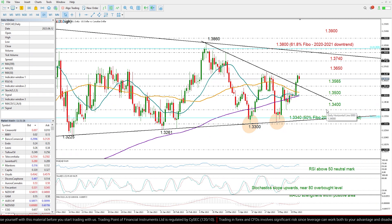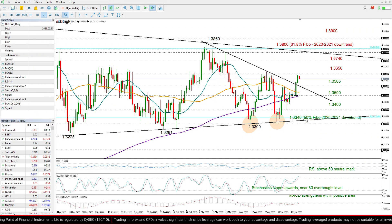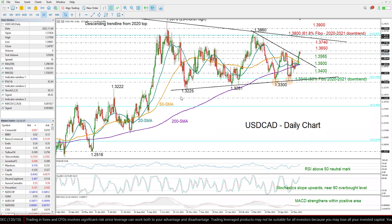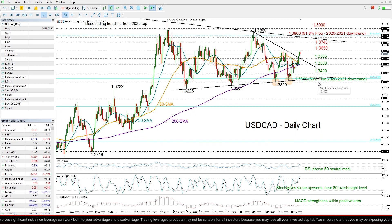While lower than that, a more crucial support region could be the area between 1.3340 and 1.33, where this almost flat support line and the 50% Fibonacci level are both placed.